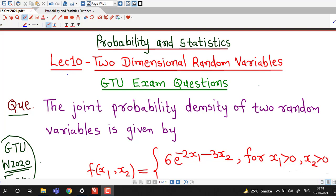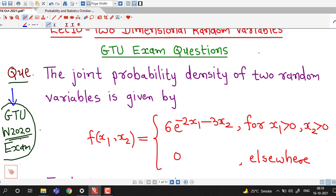Hello friends, I welcome you in lecture number 10 on two-dimensional random variables. In this lecture, we are going to discuss one more question which was asked in GTU winter 2020 examination. So we start with this question.